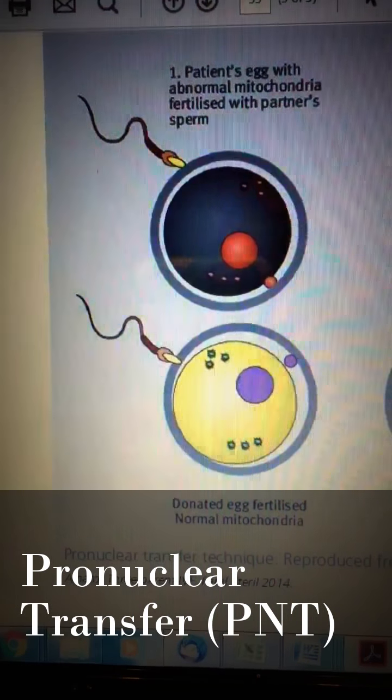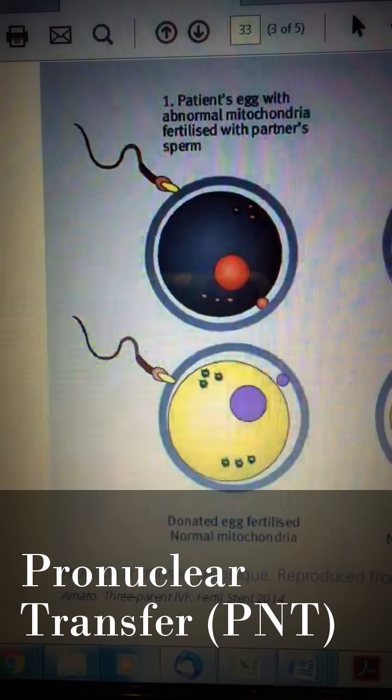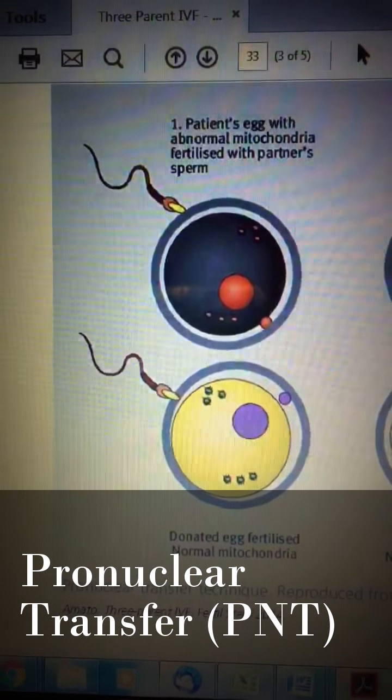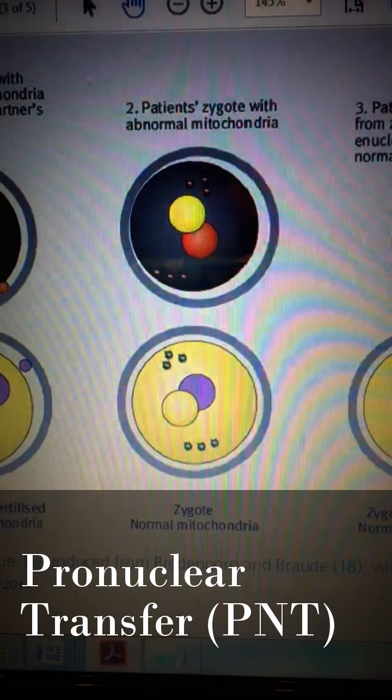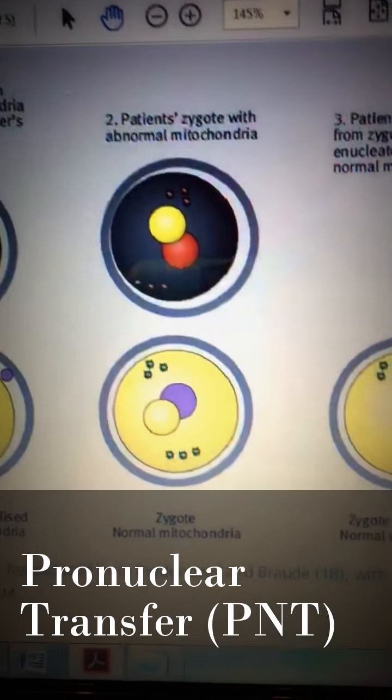There are two procedures pertinent to this initiative. The first is called pronuclear transfer, or PNT for short, and the second is maternal spindle transfer, or MST. I have a diagram that shows an outline of how each procedure is conducted. PNT involves the creation of two zygotic human beings in a petri dish. One zygote is formed from the sperm of the father and the egg of the mother, and the other is formed with the sperm of the father and the egg from a donor. The zygote from the mother-father is believed to be defective due to a mitochondrial abnormality.